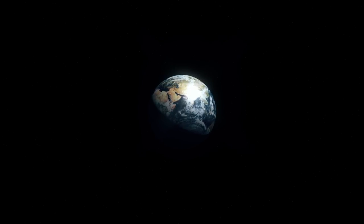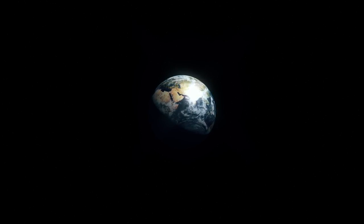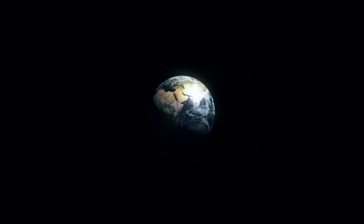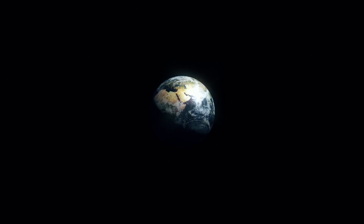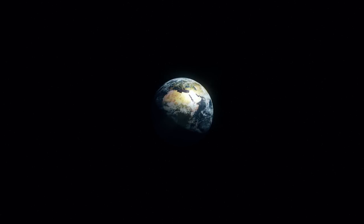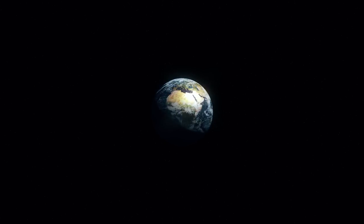The earth is a very small stage in a vast cosmic arena. Our planet is a lonely speck in the great enveloping cosmic dark.